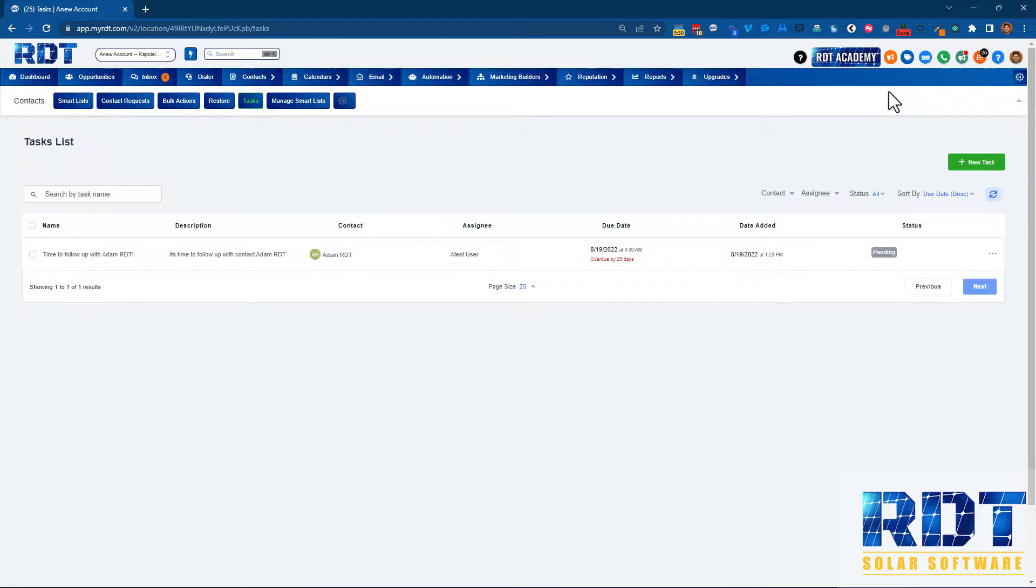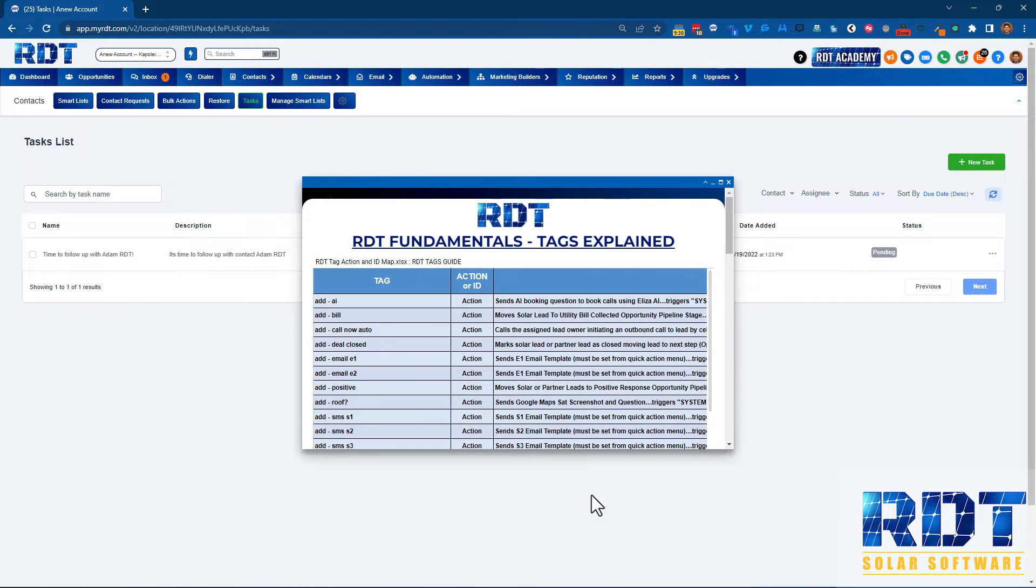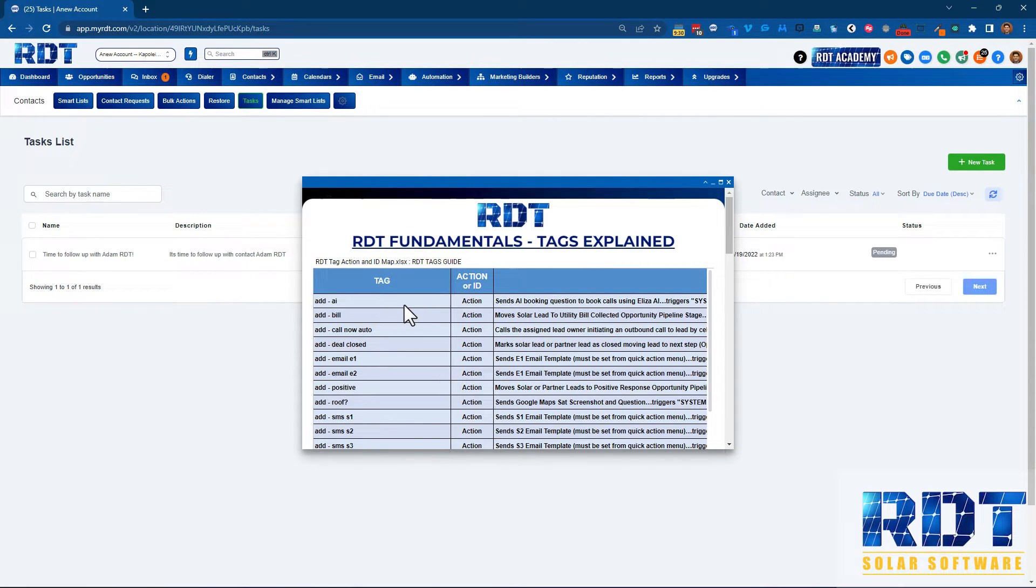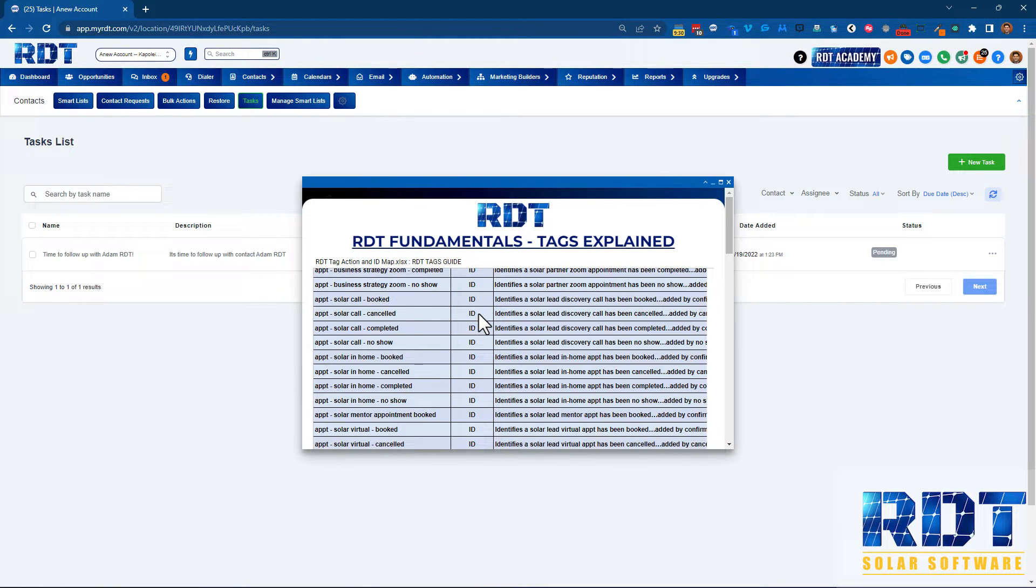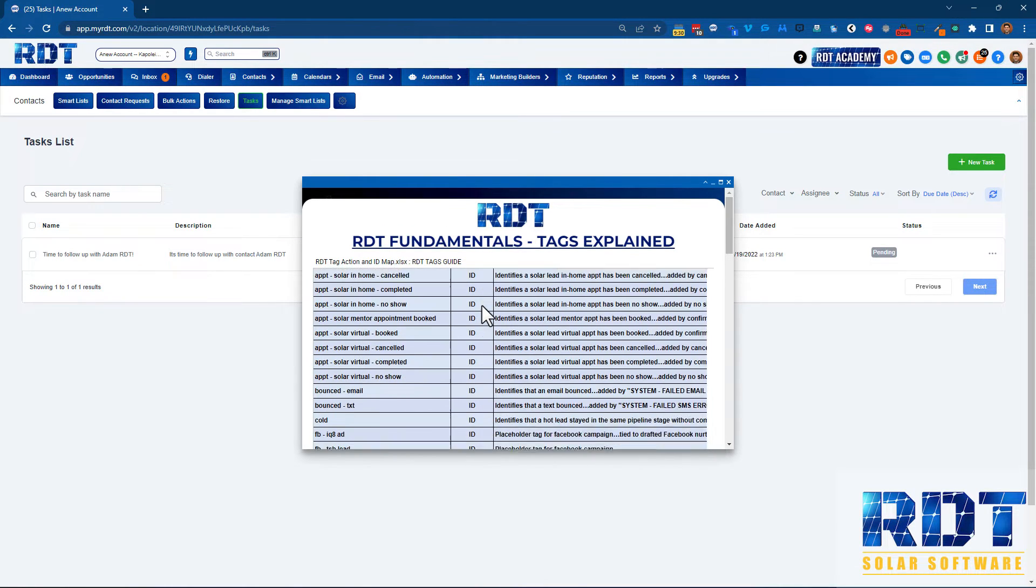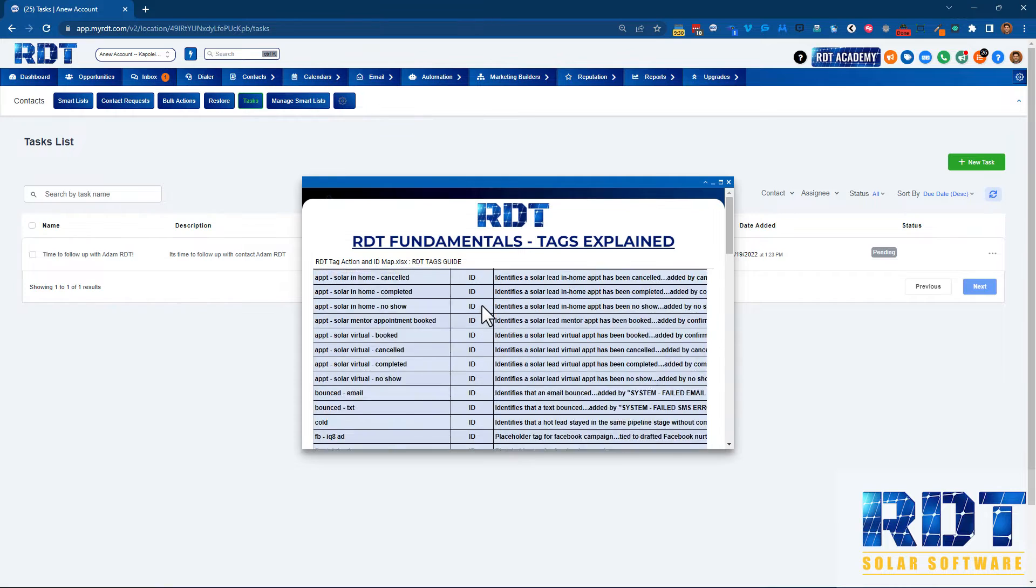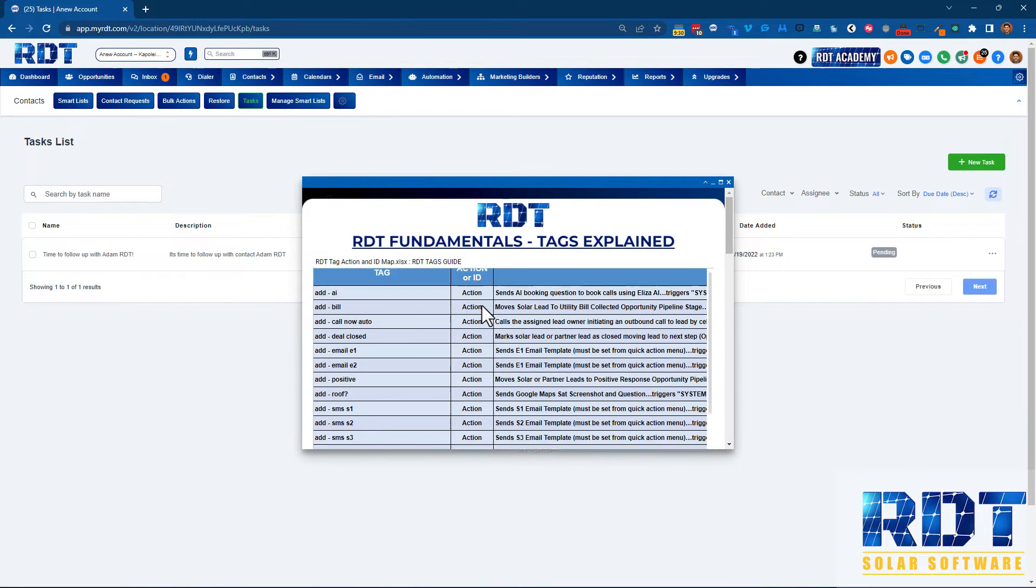Furthermore, if you see on the top right, there's a new icon called RDT tags guide. If you click this, you can quickly get to all of the tags on the system and whether they perform an action or if they're just an ID tag and how those ID tags get added to those contacts.